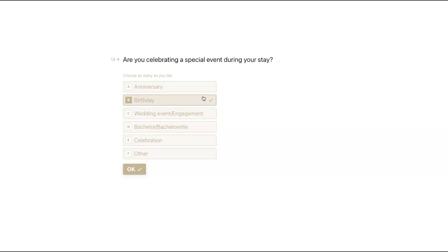If you are in a resort environment and your spa, front desk, and food and beverage team work closely together, this is the opportunity to create the full resort experience. Your spa concierge or management team could say, 'I see they have a reservation at XYZ restaurant — let me call their F&B manager and say Ms. Smith is celebrating her birthday, can we get her a complimentary dessert?' Again, creating that memorable experience for the guest.